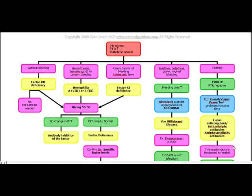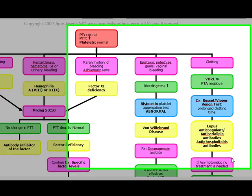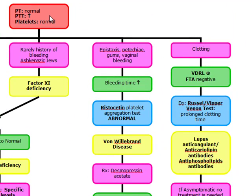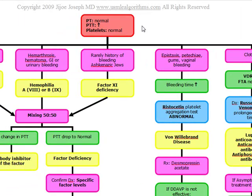The next topic is coagulopathies. Basically, any disorders in coagulation or platelets are going to predispose patients to bleed. Coagulopathies will have either an increase in your PT or your PTT, and thrombocytopenias occur when we have abnormalities in our platelets. Thrombocytopenia is defined by platelet counts less than 90,000.